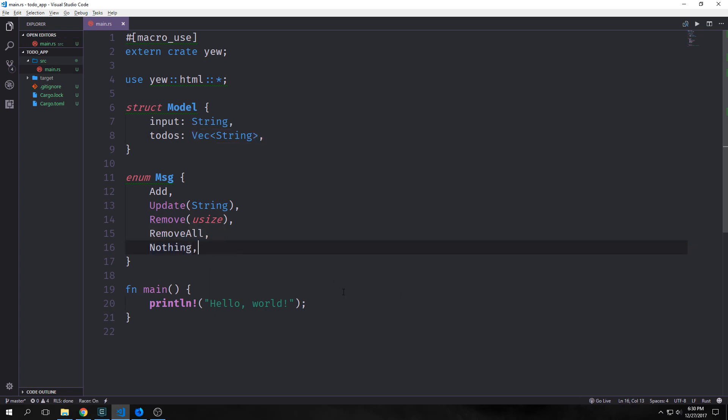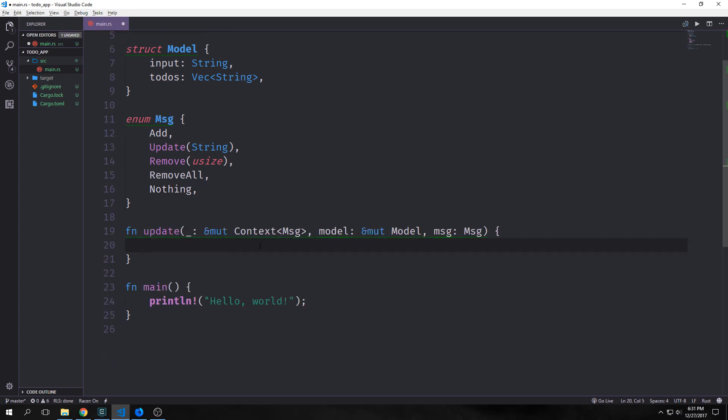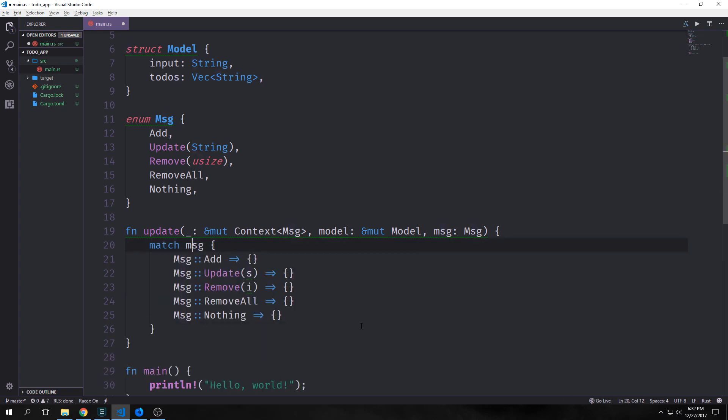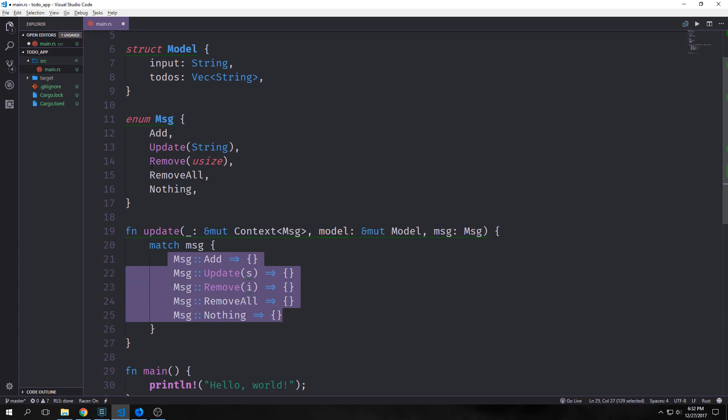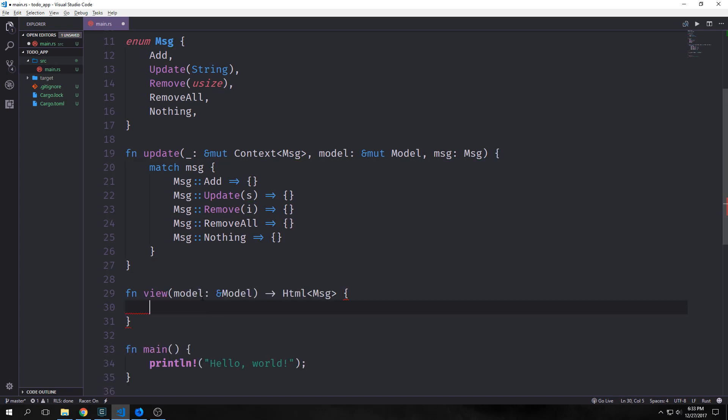Then we want to create an update function. This will take in a mutable reference to our context with message inside of it. Then it will take a reference to our mutable model and then it will take in a message. This function essentially is where all of the state changes for our application reside. We want to pattern match on message here and of course because it's exhaustive pattern matching we need to create cases for each of our messages. I'm going to just leave these cases empty for now so that we can build out the view.